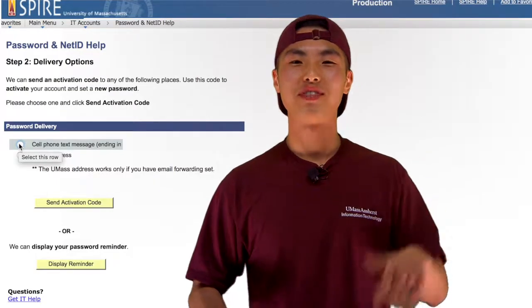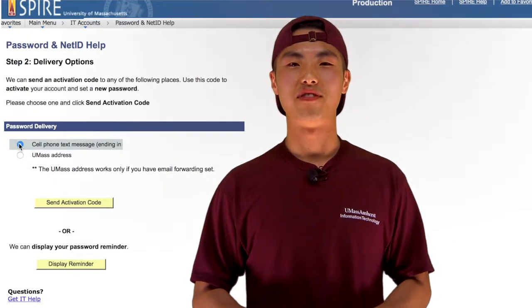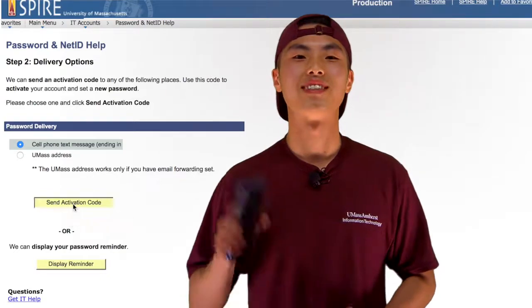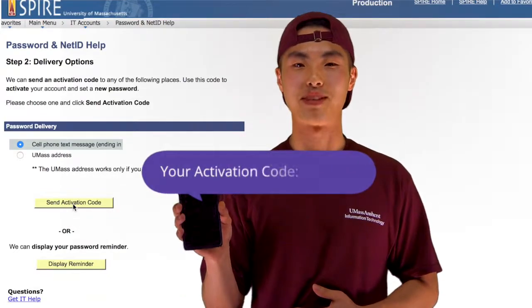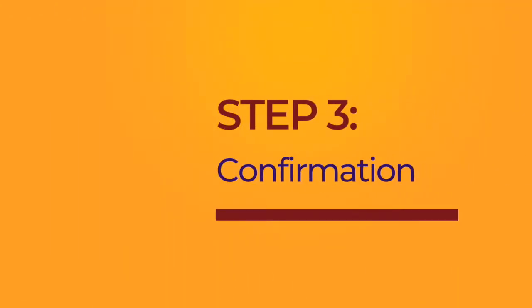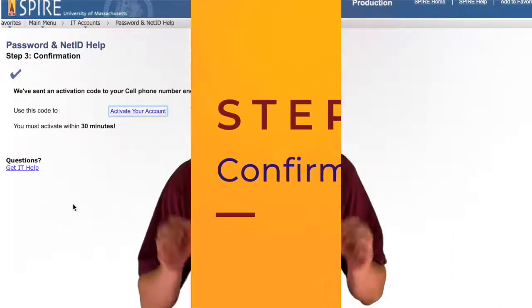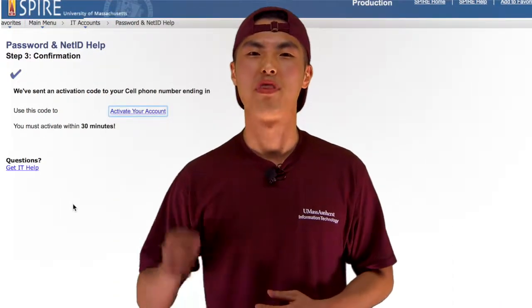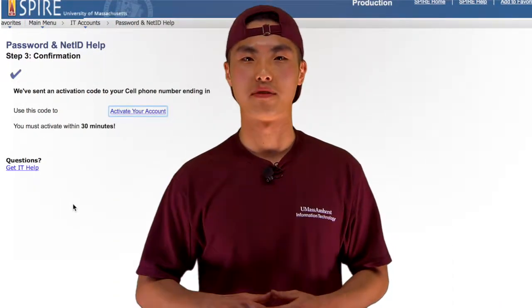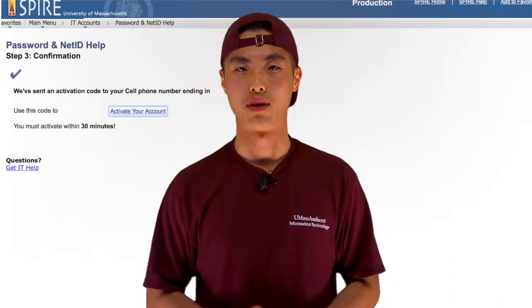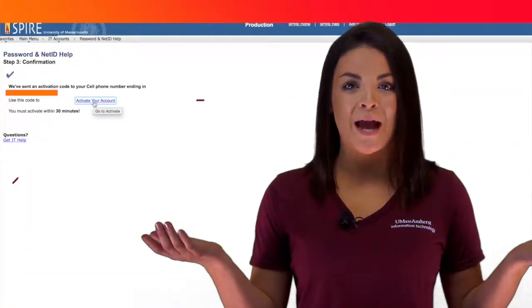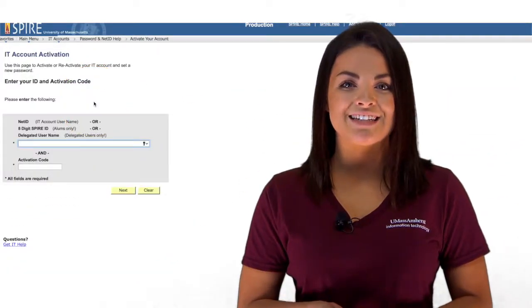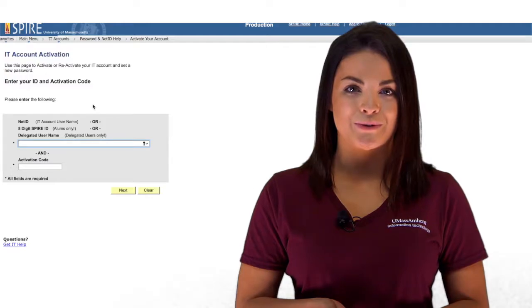For this video, we'll be receiving our activation code via cell phone text message. Step three will confirm your activation code has been sent. You must activate this within 30 minutes of sending the code, so don't go anywhere. Once you receive your activation code, click Activate Account. Enter your NetID and activation code.